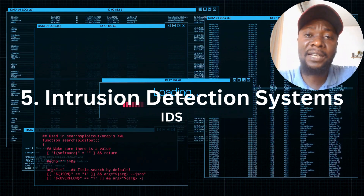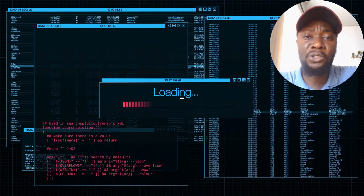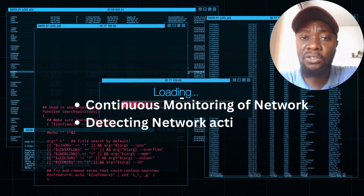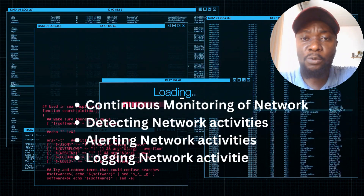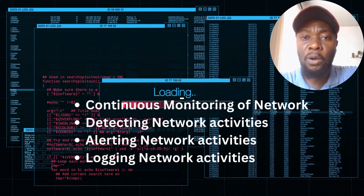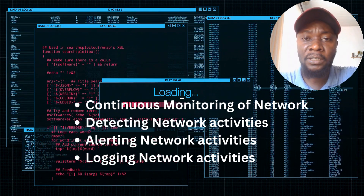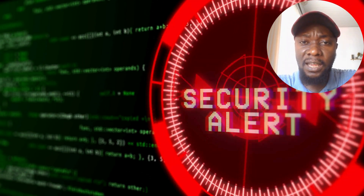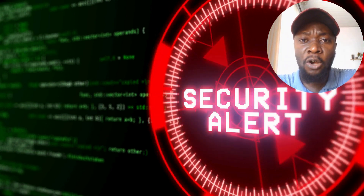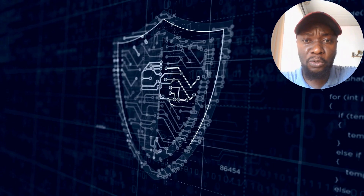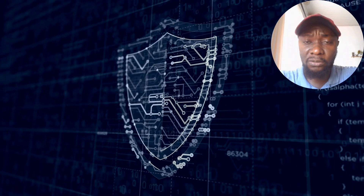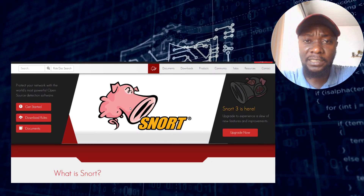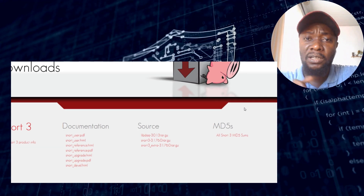Another essential tool is intrusion detection systems, commonly referred to as IDS. IDS help you monitor your network continuously — they are always monitoring activities within your network and alerting you to what is going on. It's not just about detecting; they alert and log every activity. You can configure an intrusion detection system to monitor each file, folder, or even each device in your system.